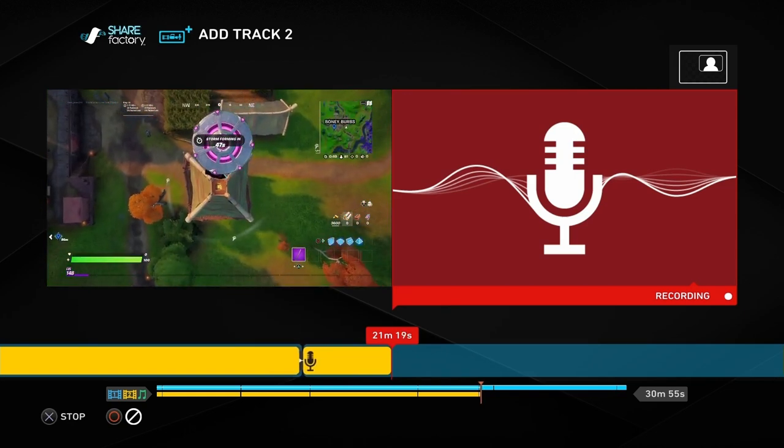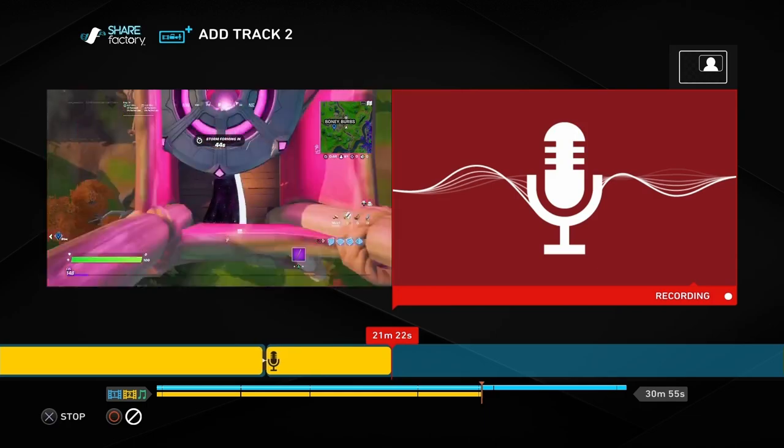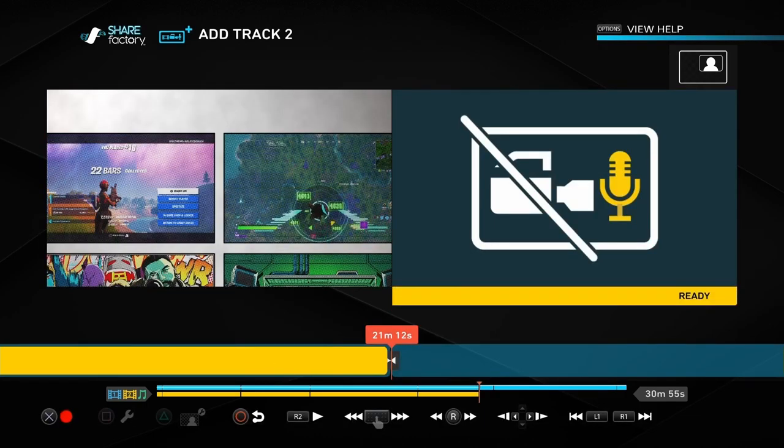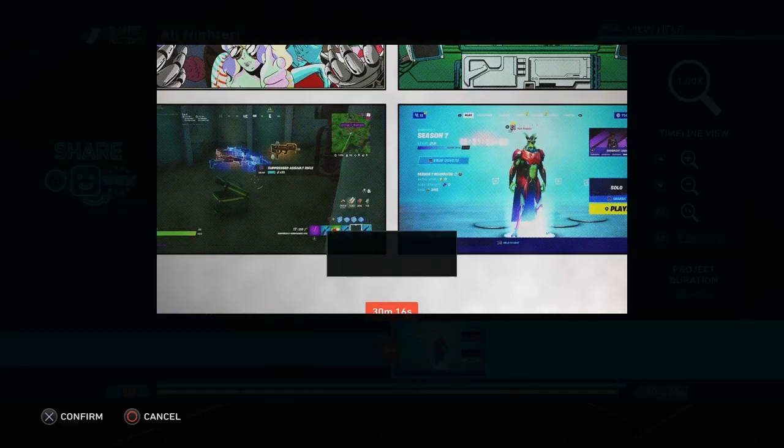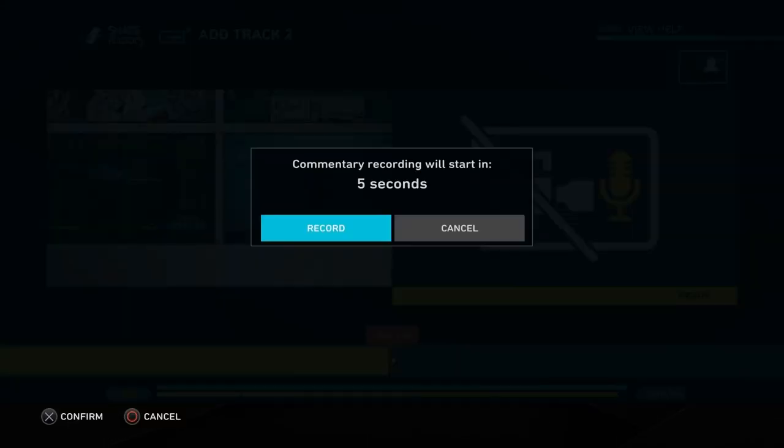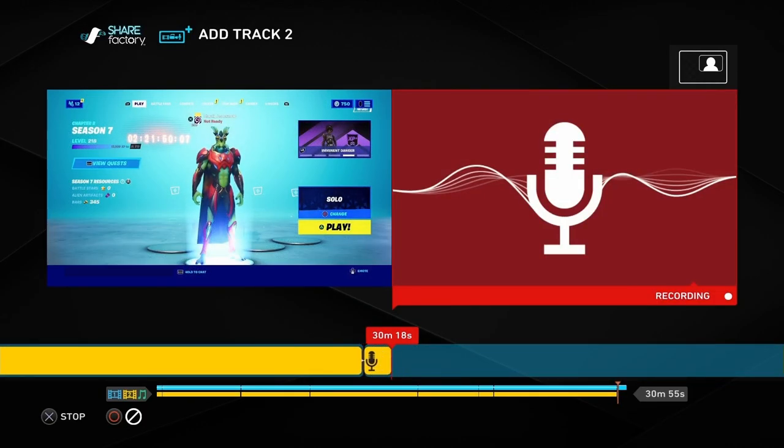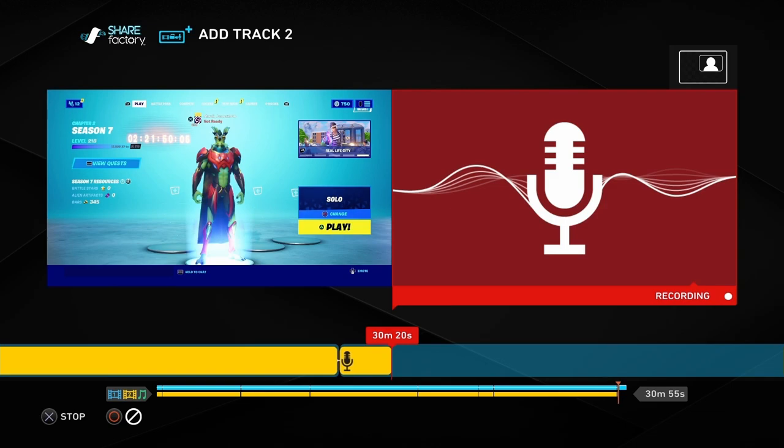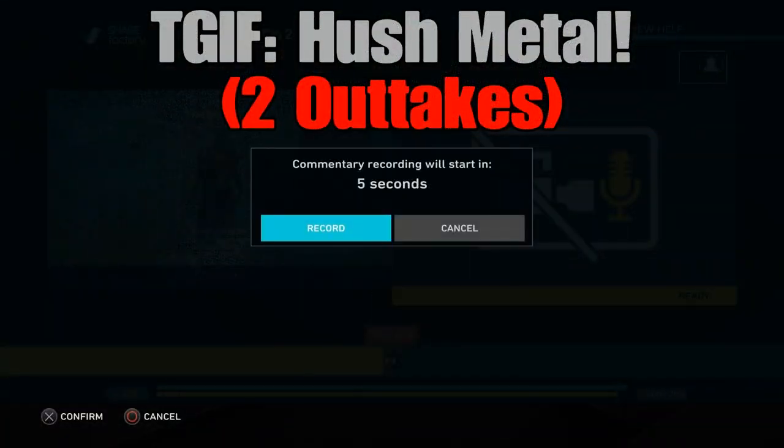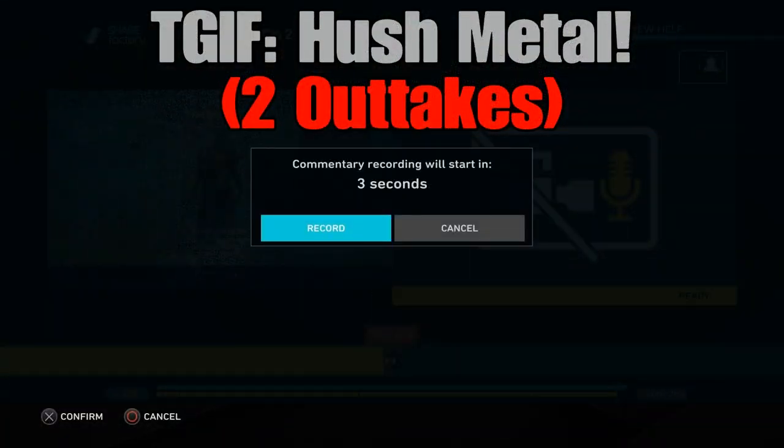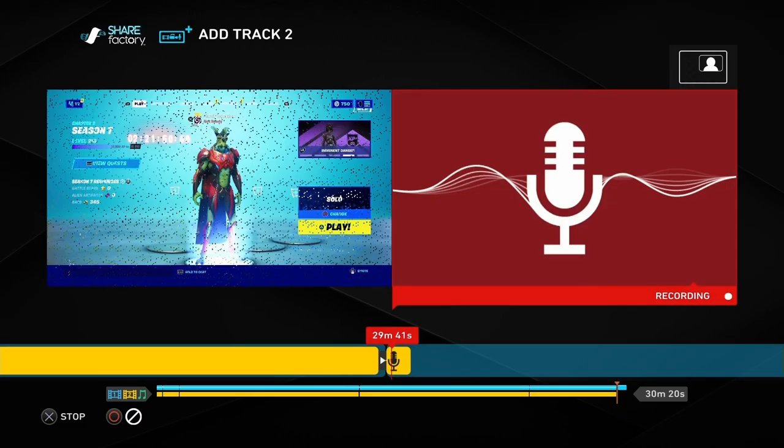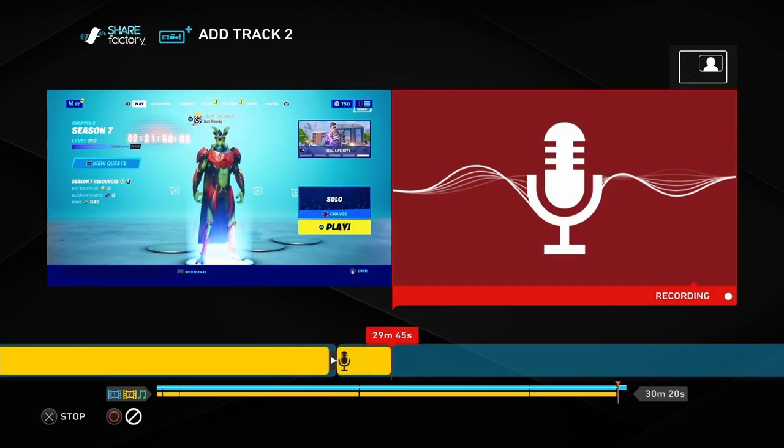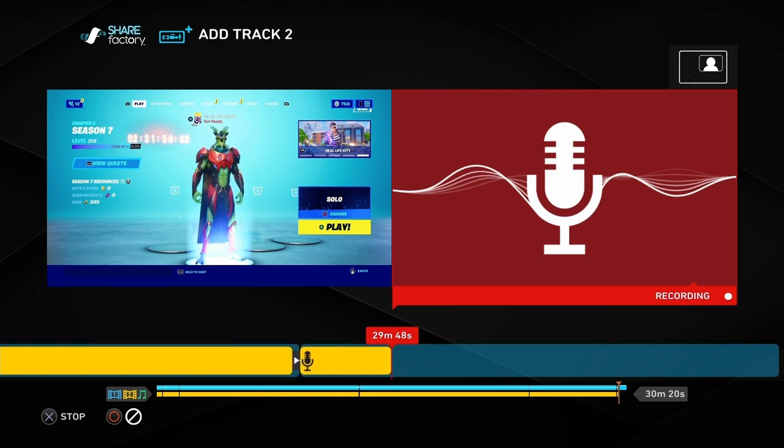And this is the shortest round in the entire thing, or at least the shortest clip. This clocks in at only one hun... bleh. Okay. And that seems to be about it for this episode. Join us in the next one. Okay.